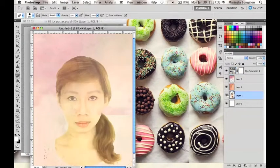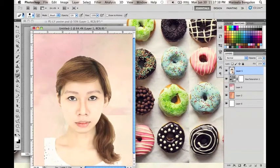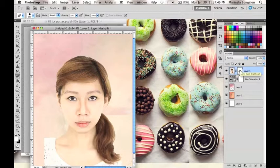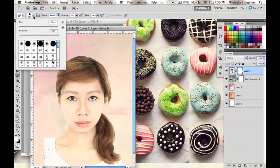Now remember to place the model's layer on top of both of the paper textures. I will now start blending in the model with the paper textures or the background using the eraser tool.